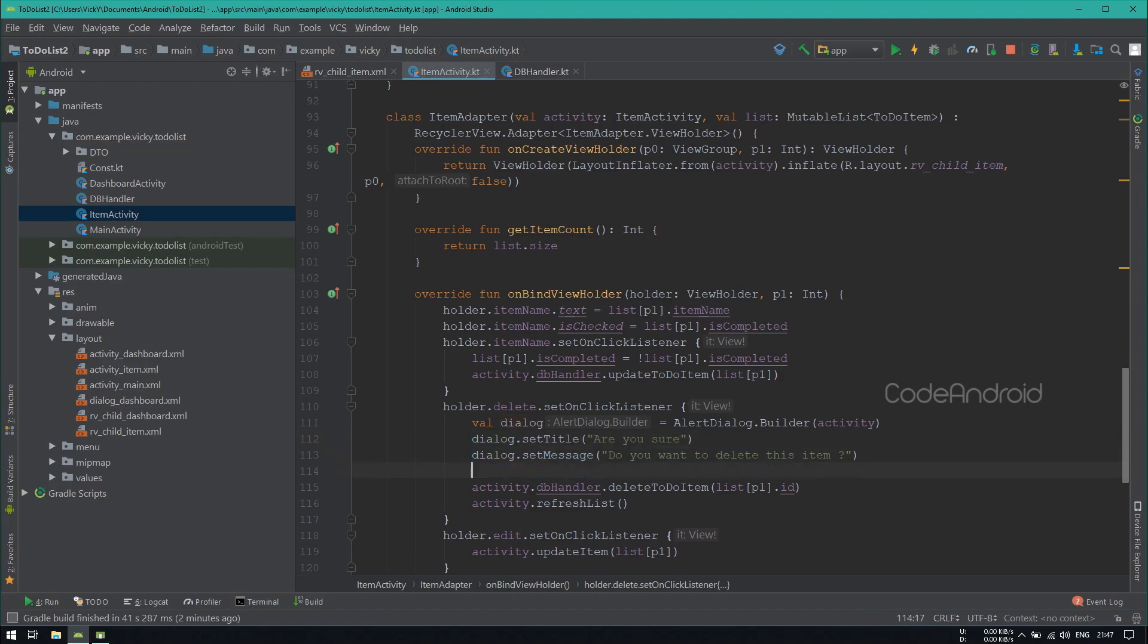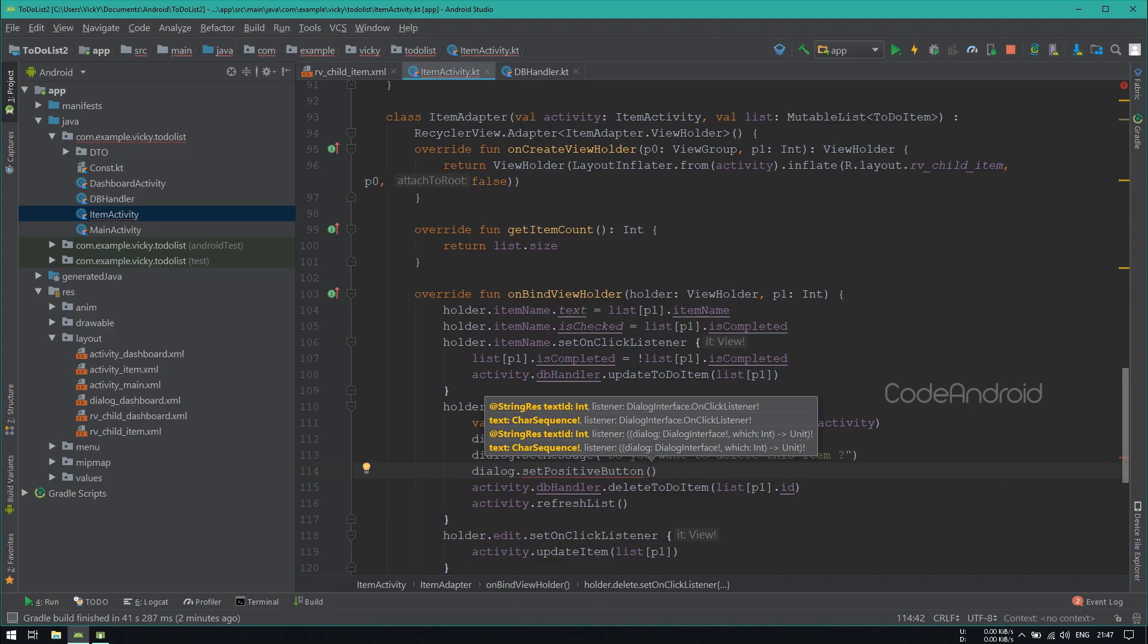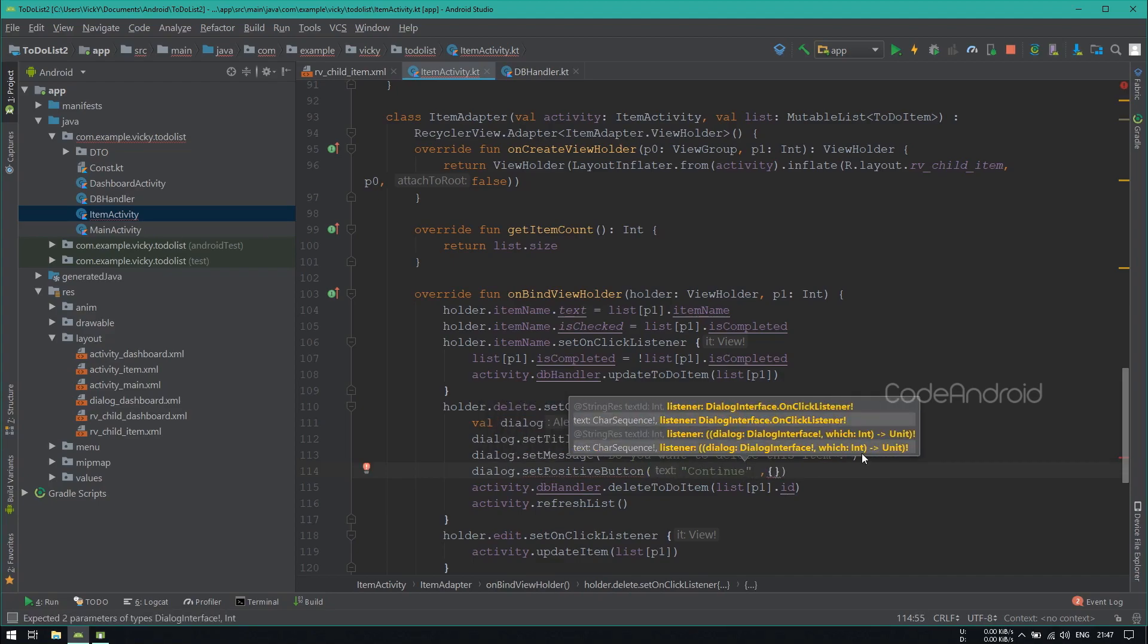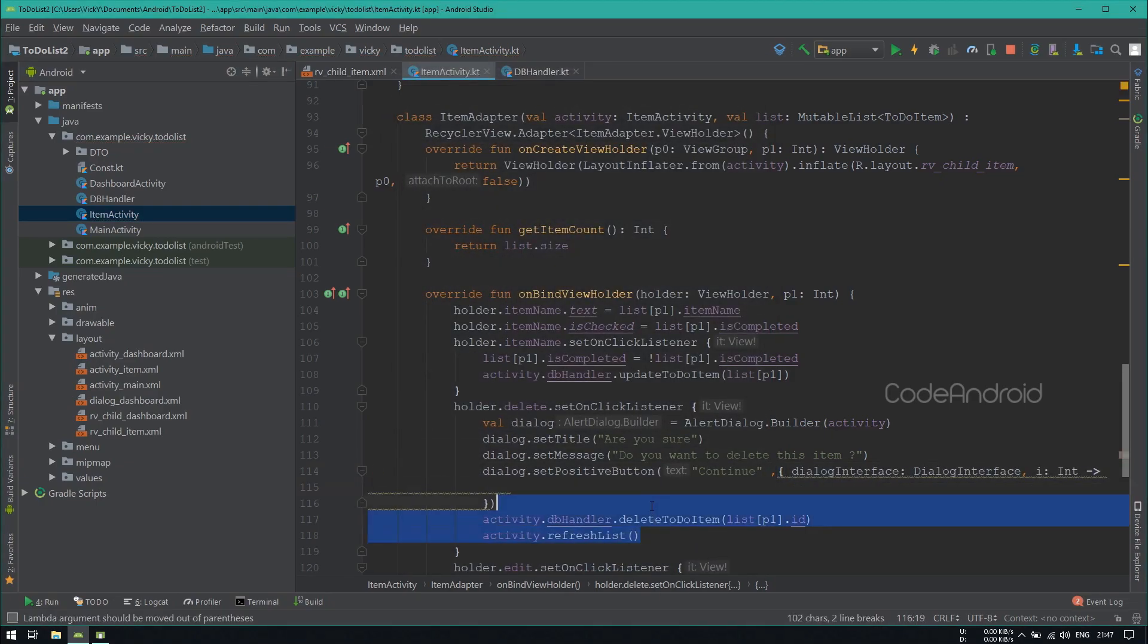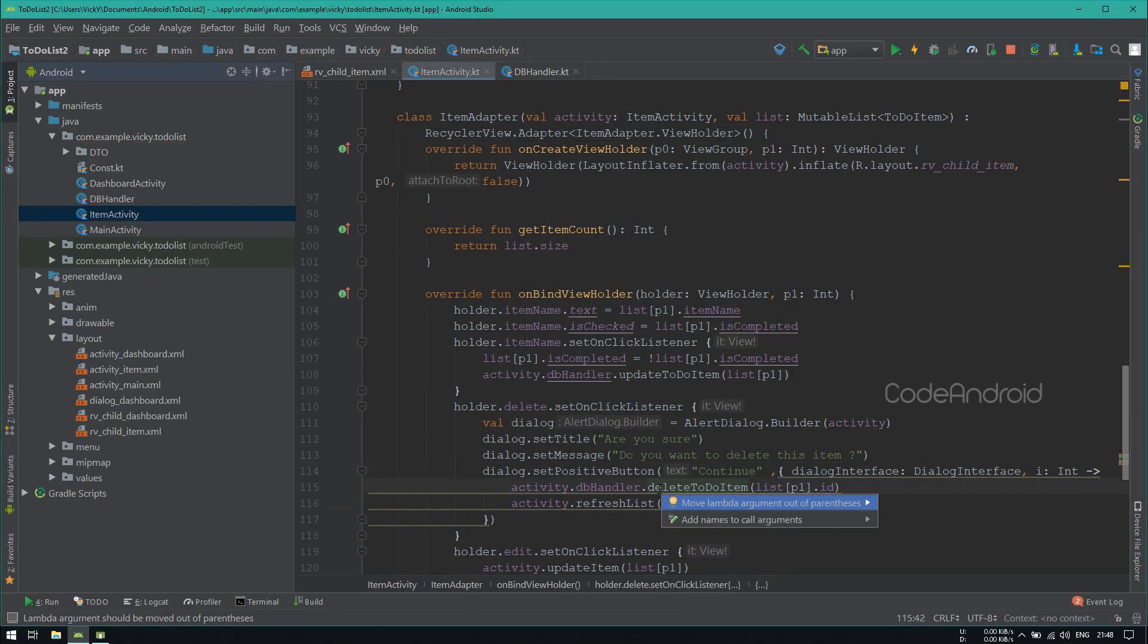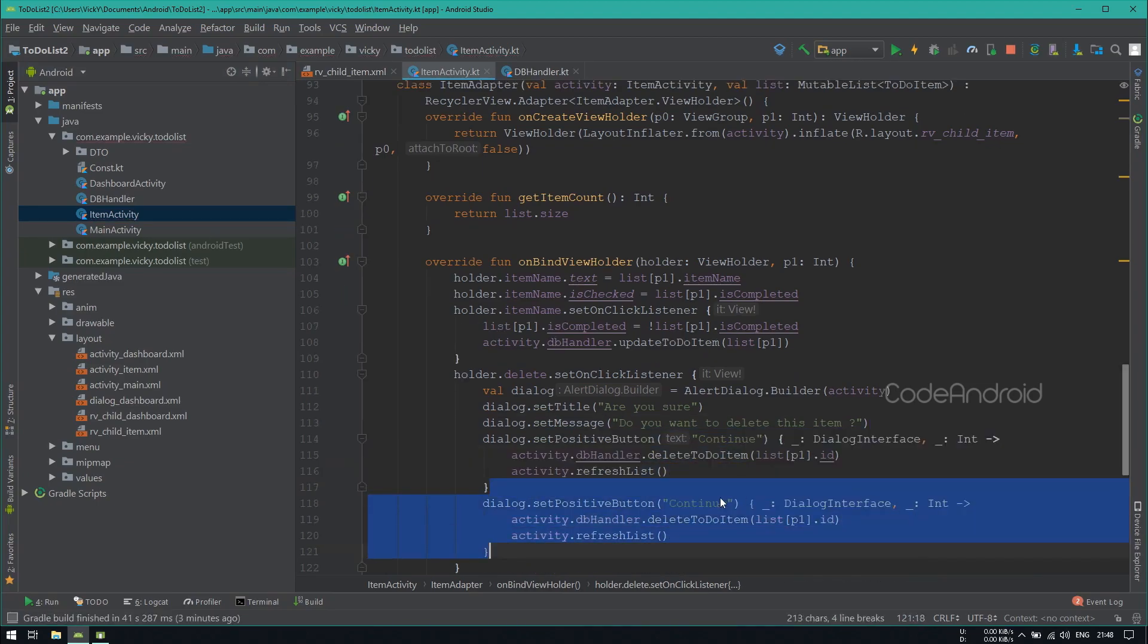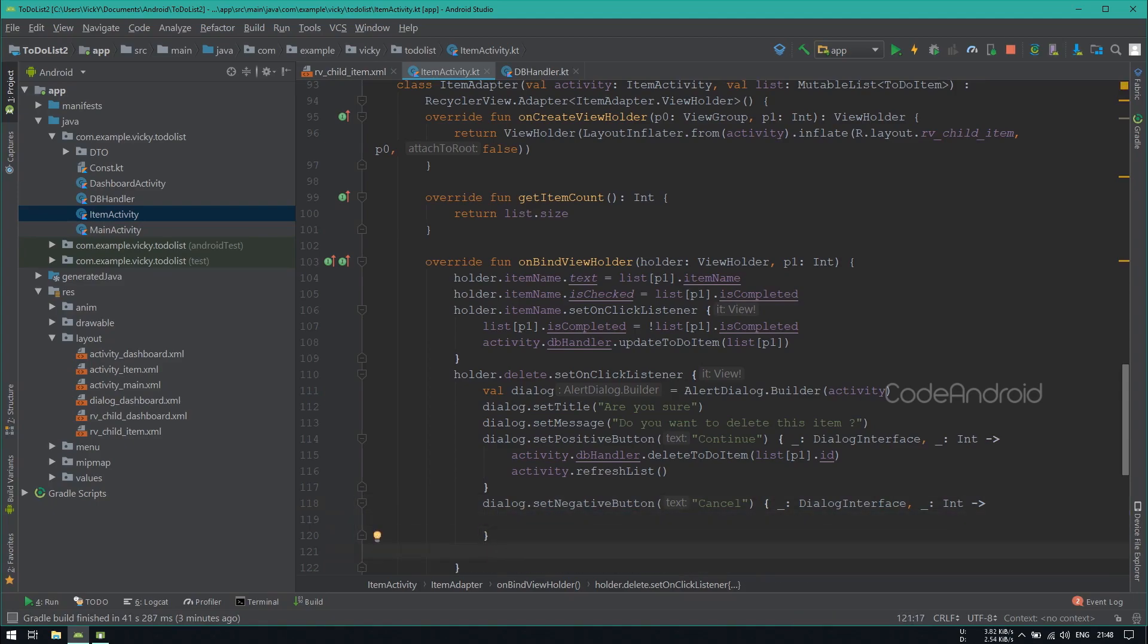Here we want to show two buttons. Setting positive button text as continue and passing an onClickListener. Inside calling the deletion code. We are not going to use listener parameter. So I am renaming the parameter name as underscore. Setting negative button text as cancel. Inside we are not going to do anything. Finally showing the dialog using show method.